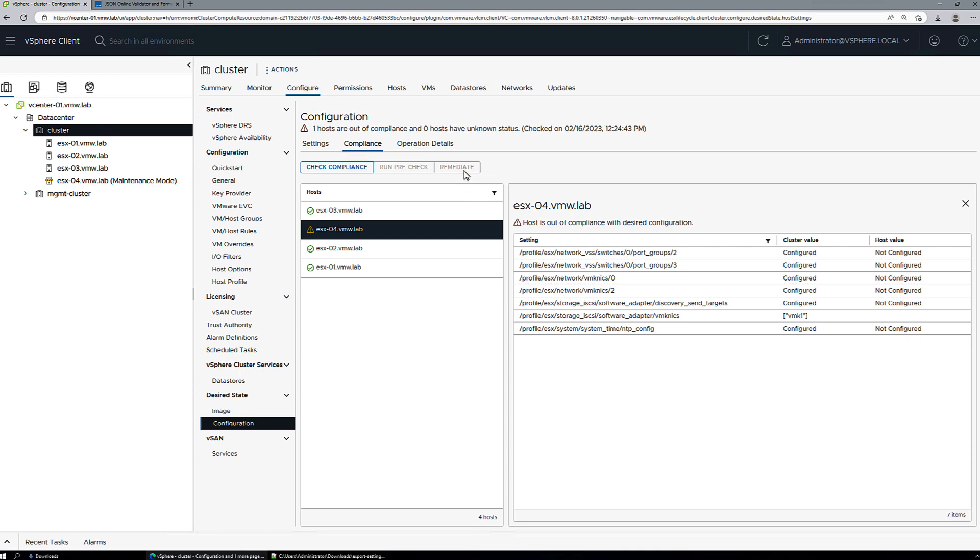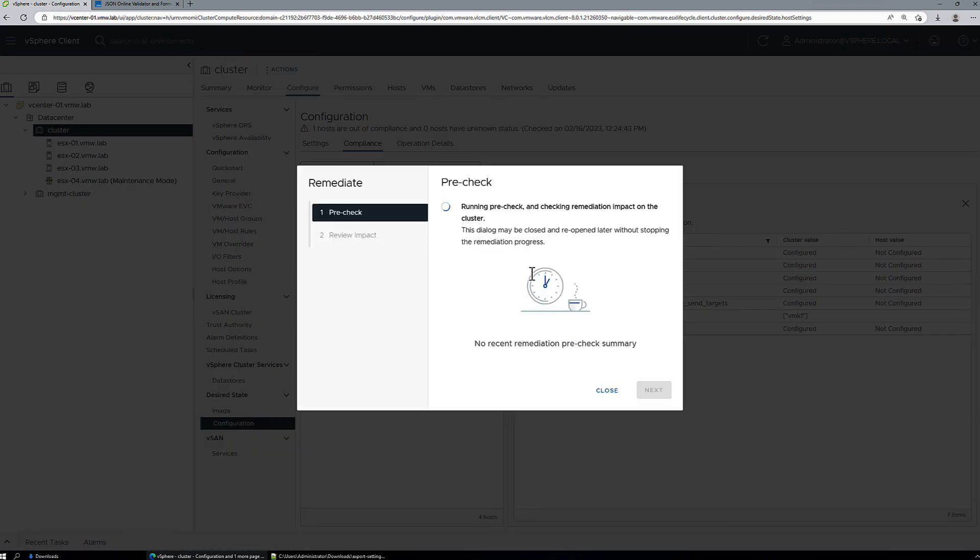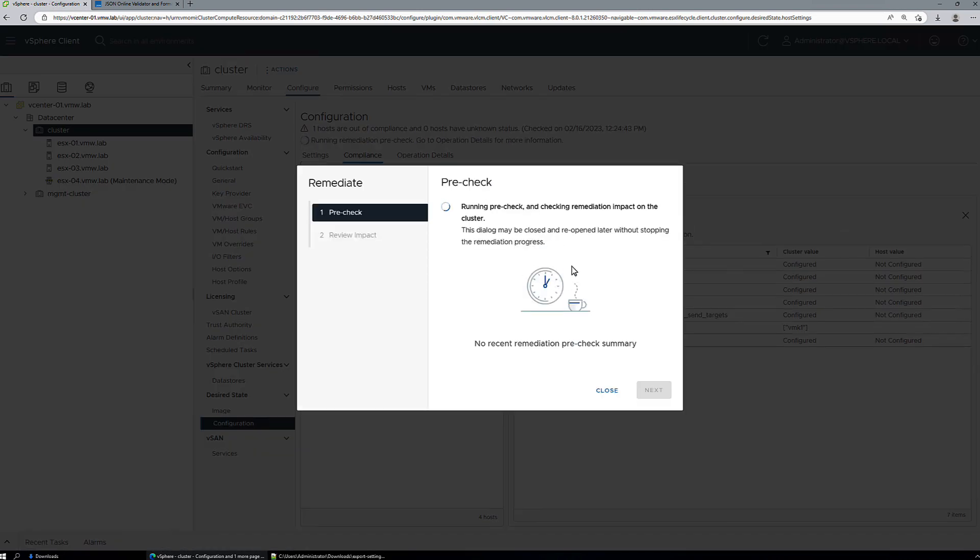So let's remediate this host. There'll be pre-checks to make sure that there's nothing jumping out that may prevent the remediation from occurring.